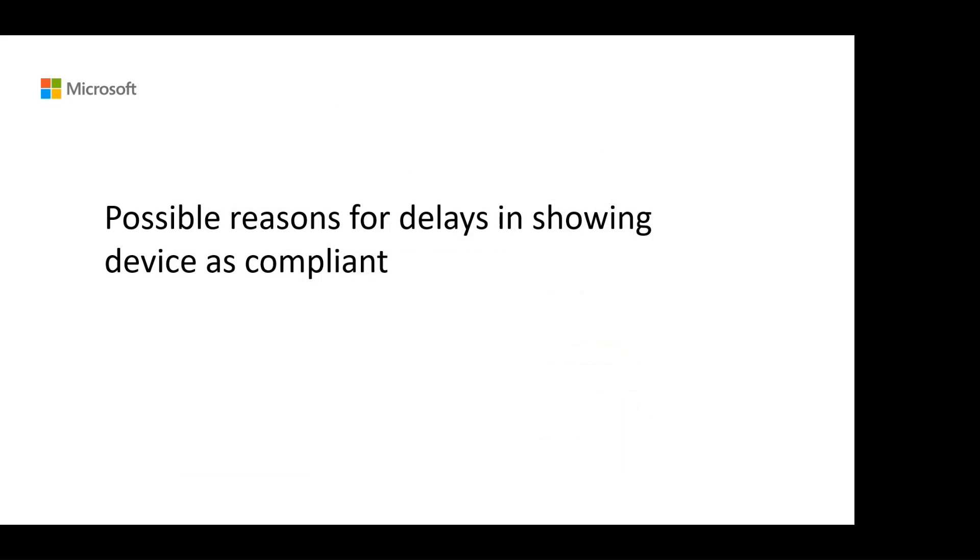So far, we have seen some of the common enrollment issues and how to resolve them. There could be scenarios when the device has been enrolled successfully in Intune, however, it is not appearing as compliant. There could be several reasons for delays in identifying whether a device is compliant with Intune policies. We will discuss some of the common ones here.